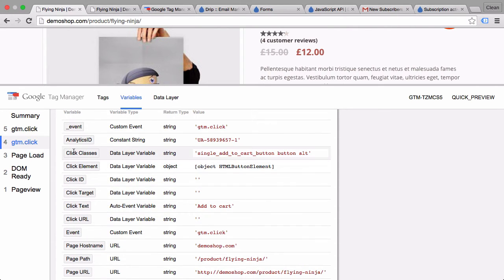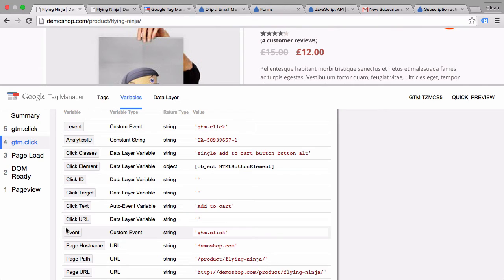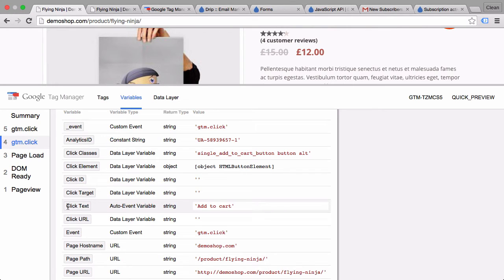And this can actually be used to filter down our trigger to only turn true when somebody clicks an add to cart button. So for example here we have the click text add to cart which is pretty unique.